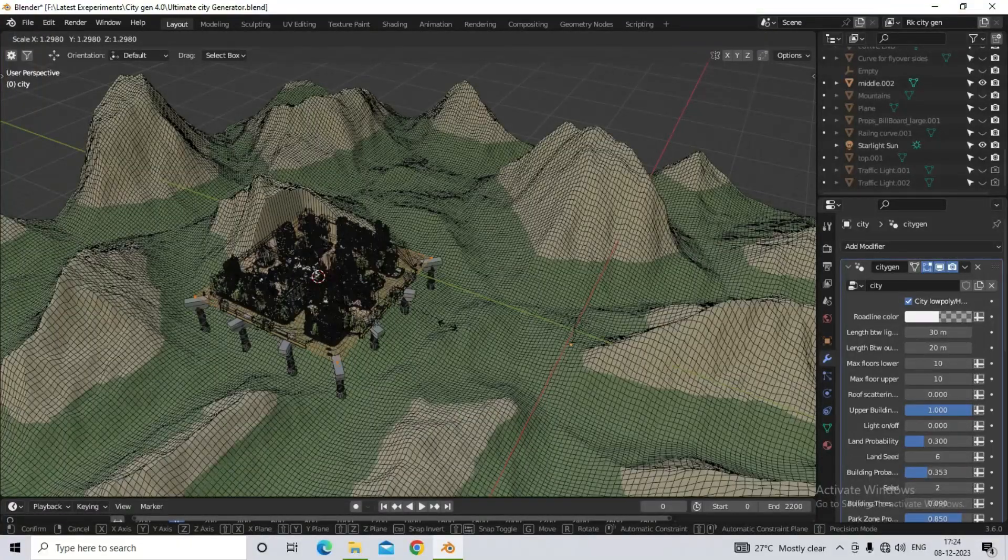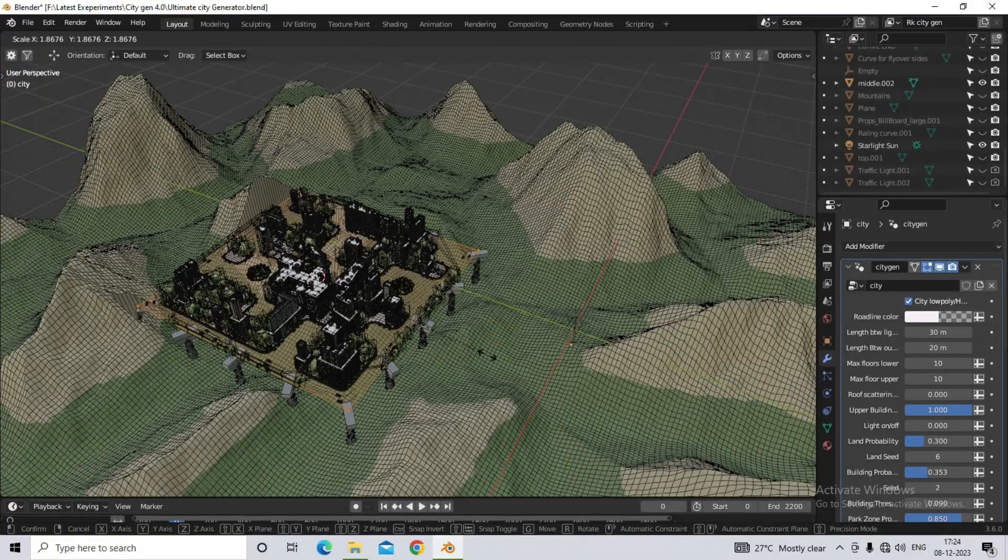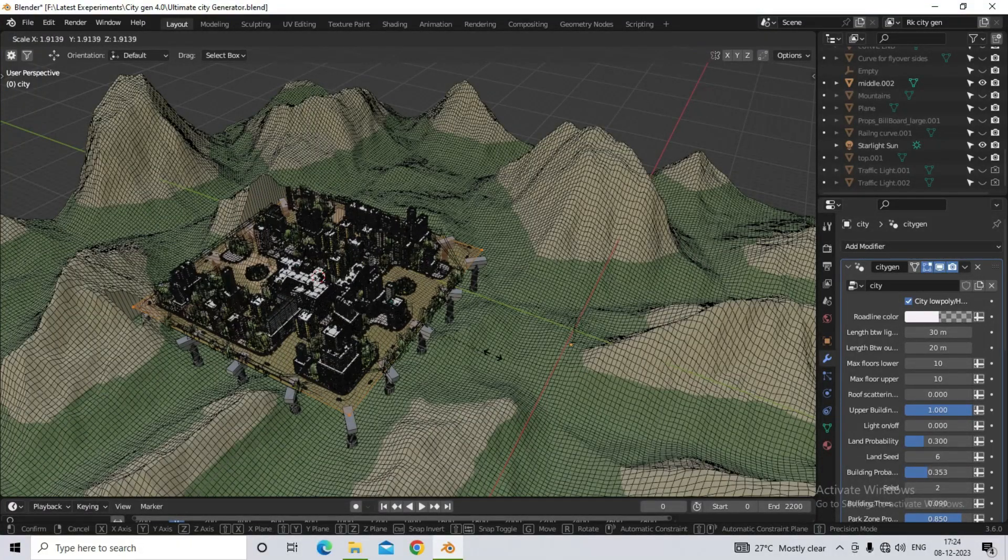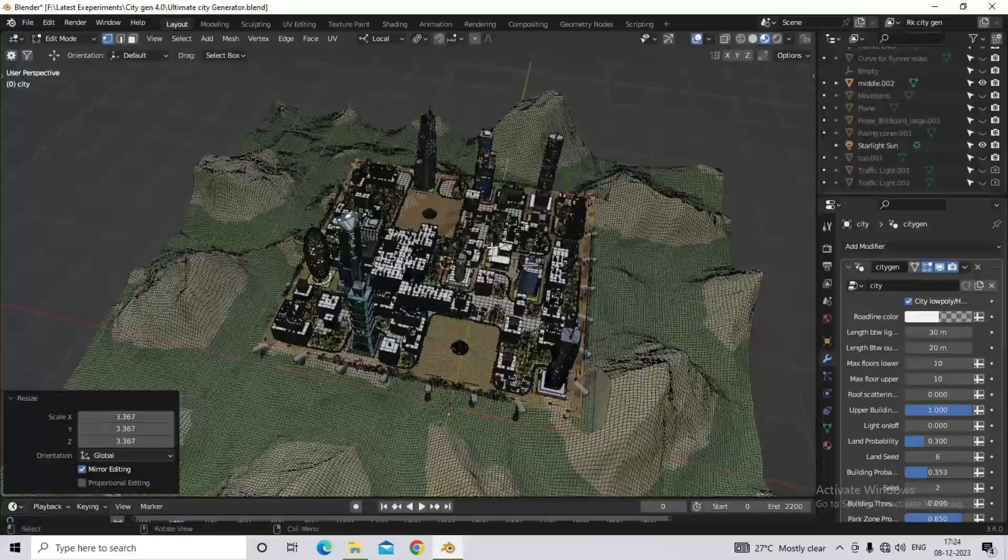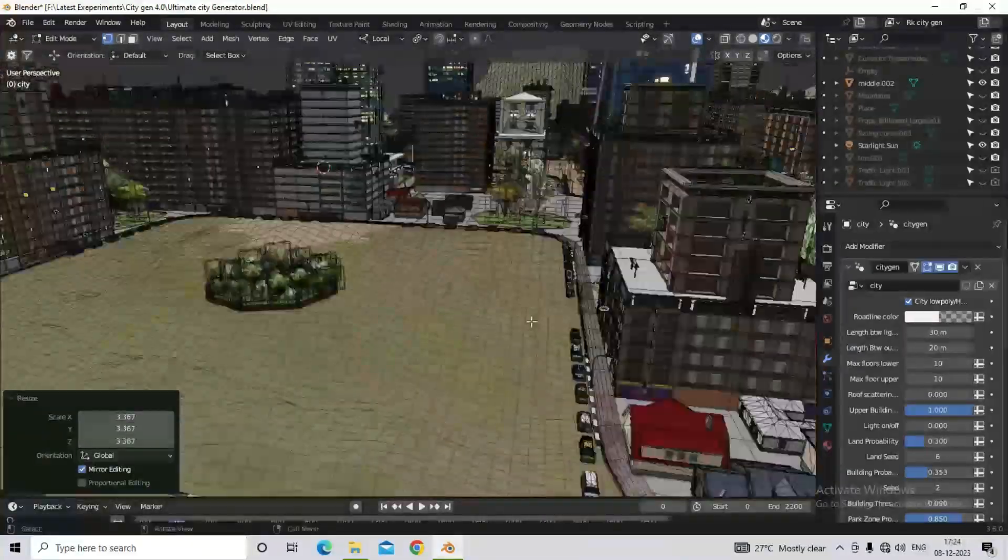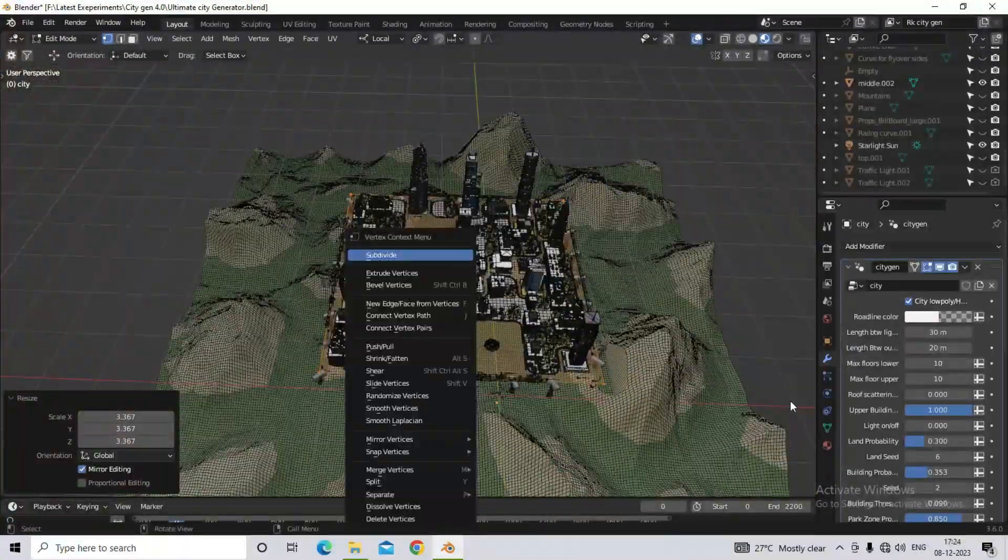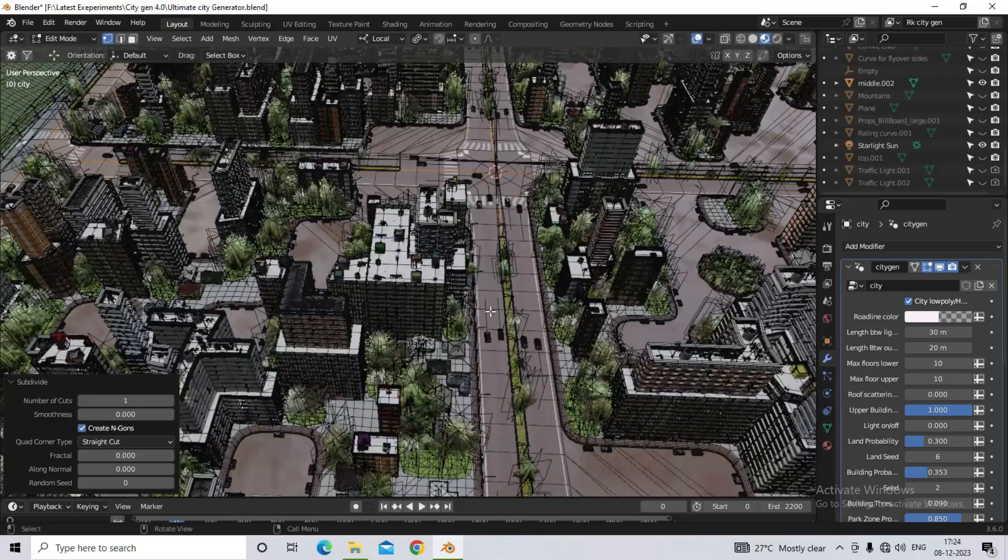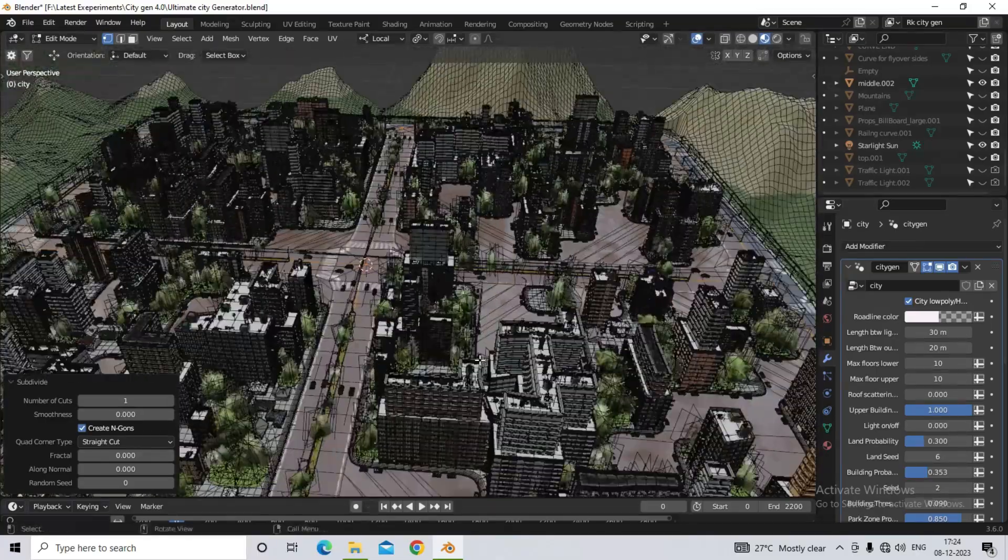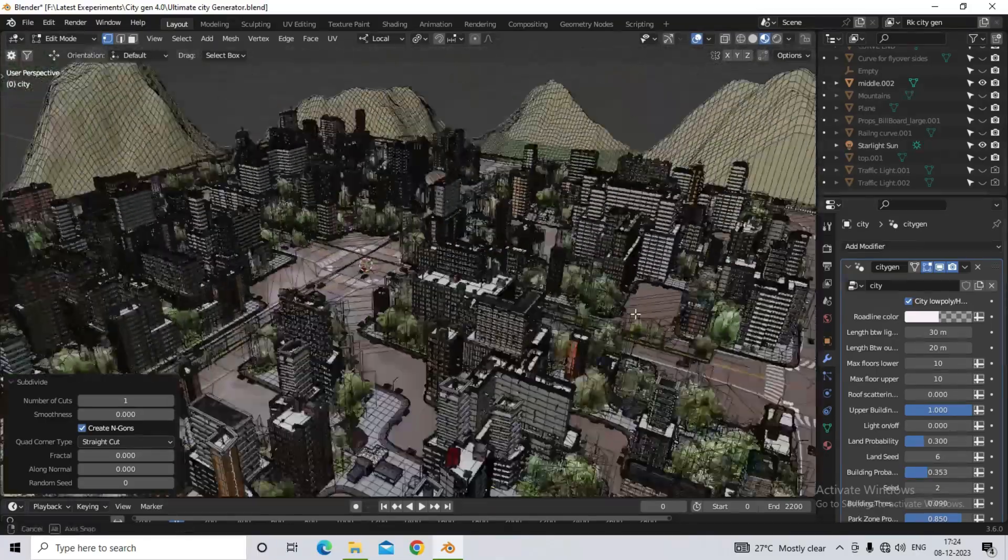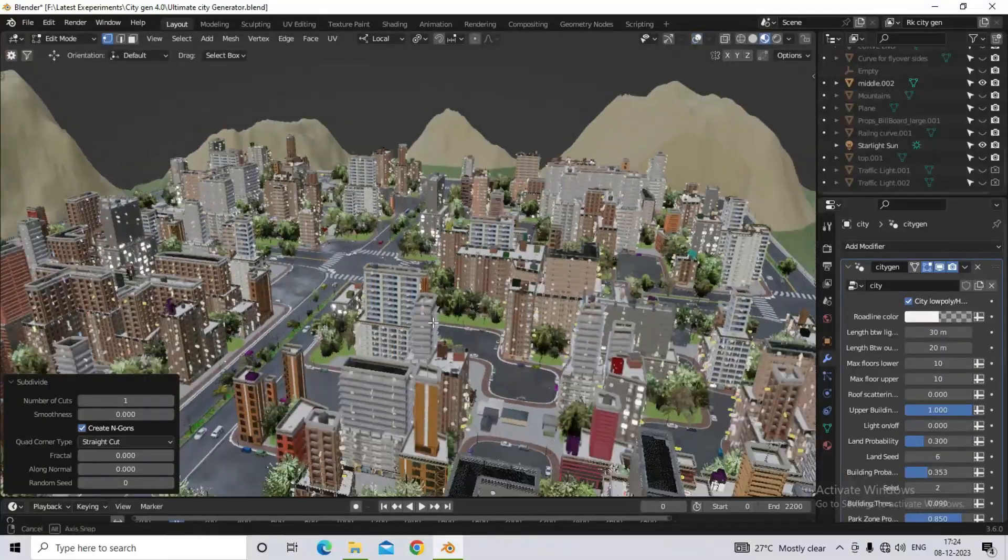As you scale, the probability of buildings will increase. But still you cannot see the road, because it is still single face. As soon as you subdivide this face, the road as well as the open spaces will be filled. So you can see your city has been generated.